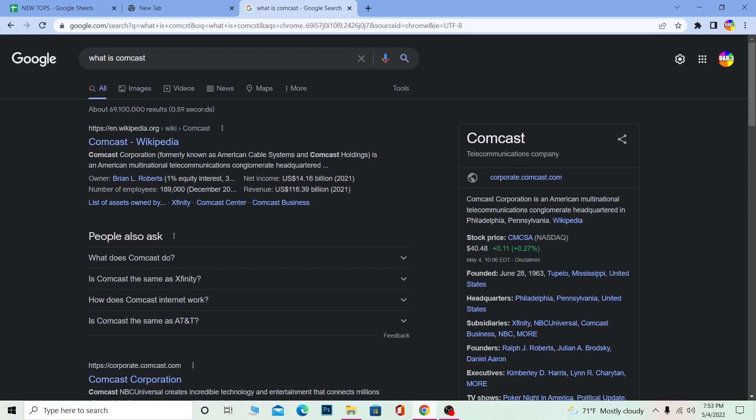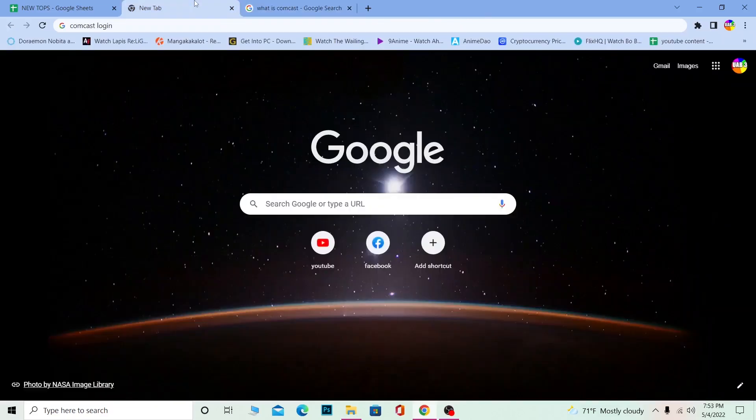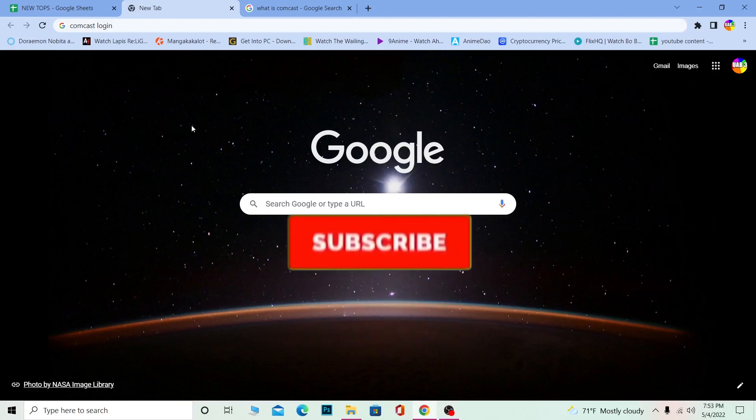But this video is not about what Comcast is. This video is actually about how to log into Comcast. So let's get into the steps. But just don't forget to hit like and subscribe to our channel How to Guide for future videos like this. Let's move on.